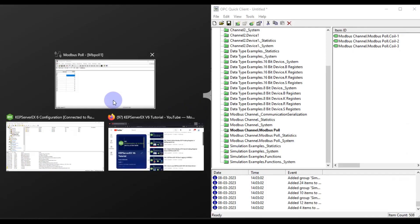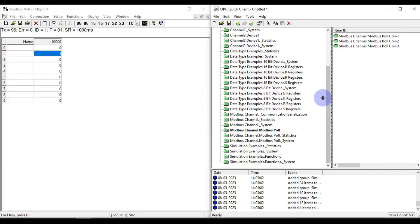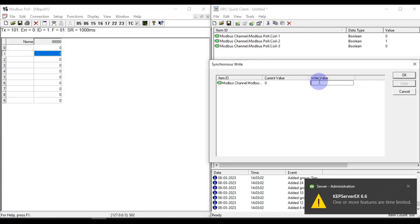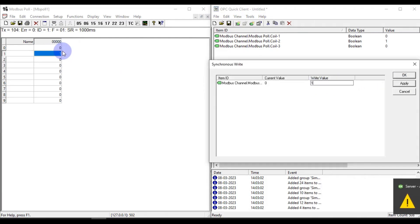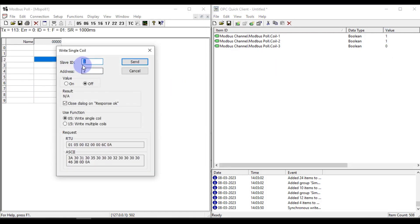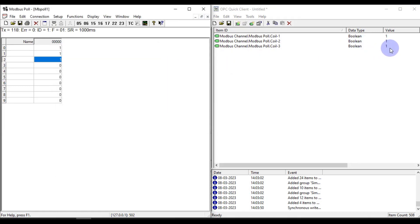Now if I want to write from KEPServer, I can open it in parallel. Right-click and select Synchronous Write. I want to type a value of 1 — right now it is zero, but I want to change it to 1. Press OK and you can see the value is 1, and it reflects in Modbus Poll. To verify the other direction: set slave ID 1, address 2, value On, and send. You can also check the value is reflecting here.